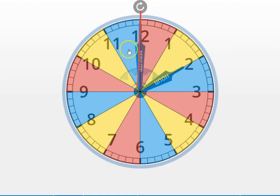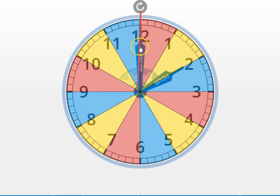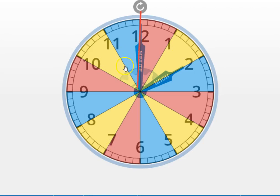Every time that minute hand goes all the way around the clock, 60 minutes around, one hour has gone by and it's the start of a new hour.